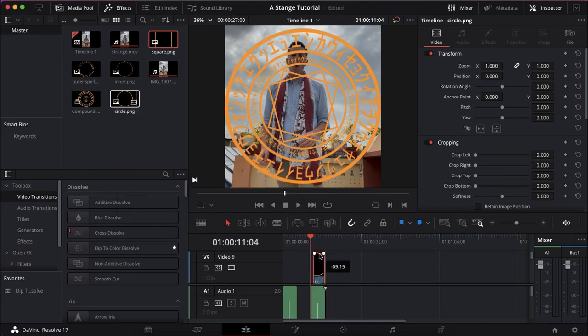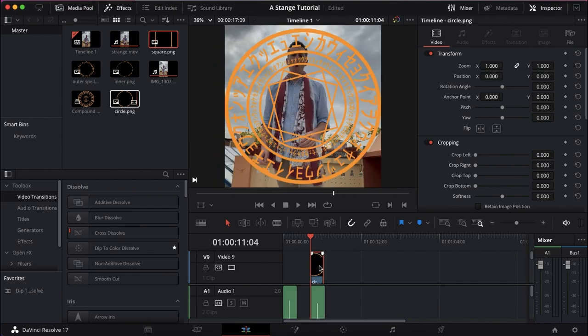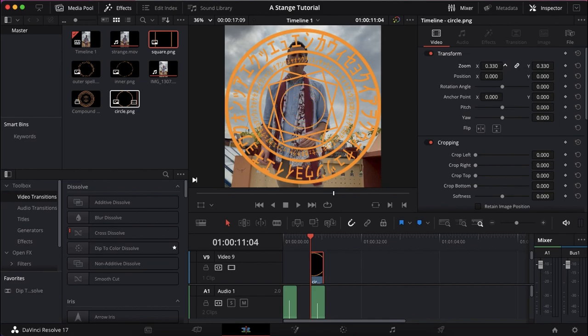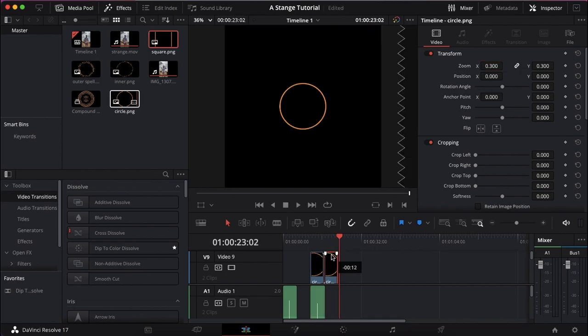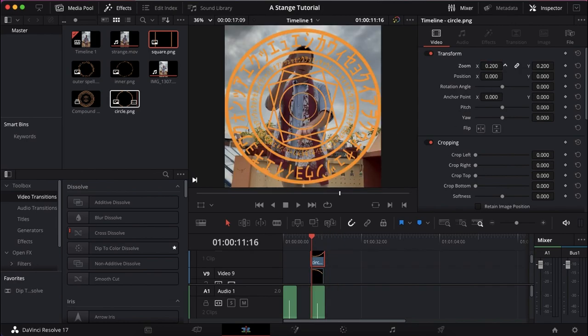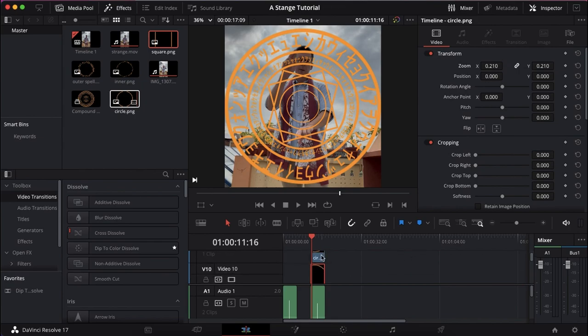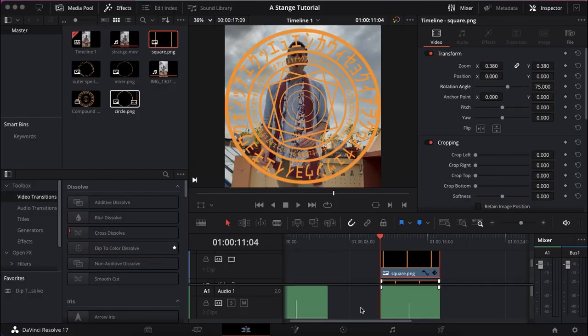And then we're just going to finish off with a couple of circles. Pop them in there, we've got the two circles, we're just going to scale them down. Beautiful. And there you have it. That is our design.